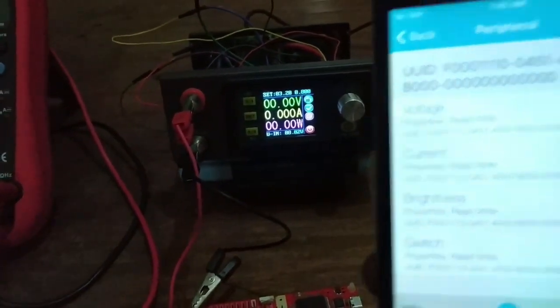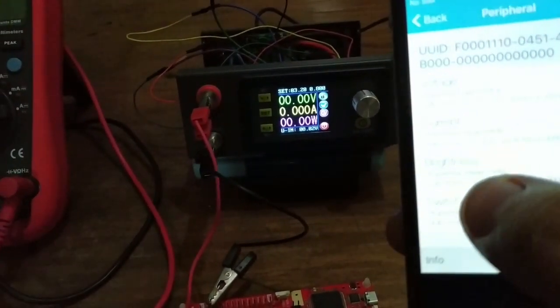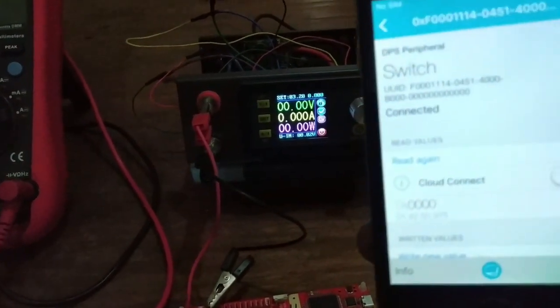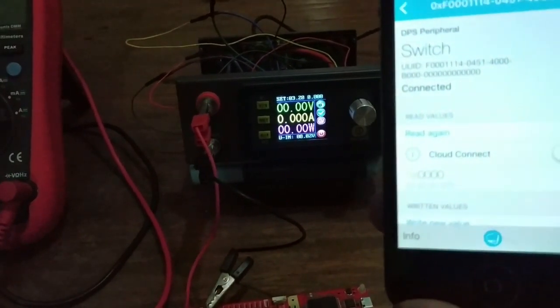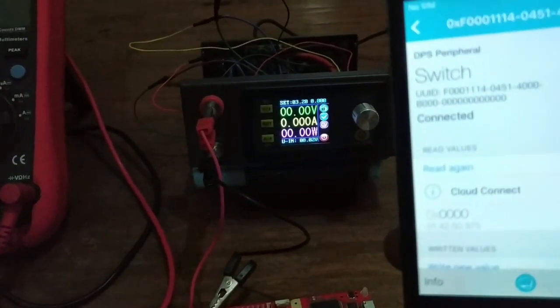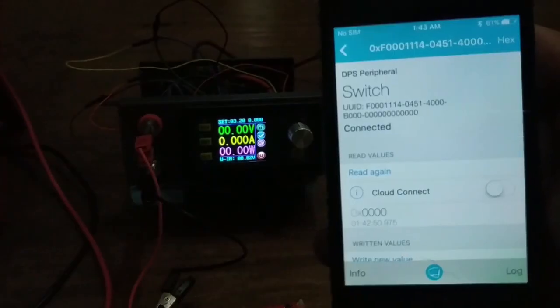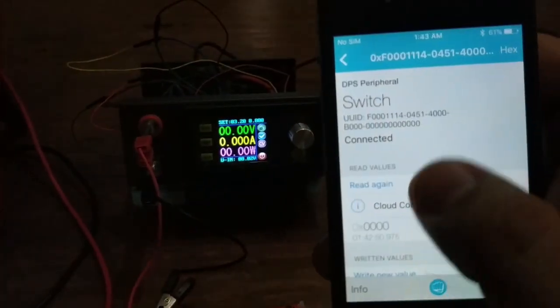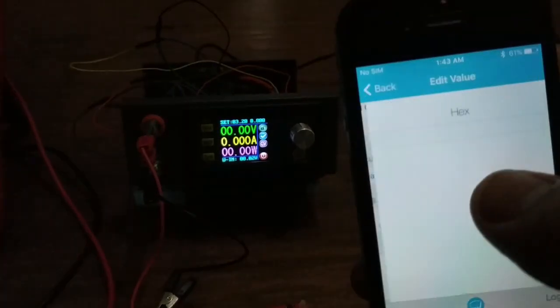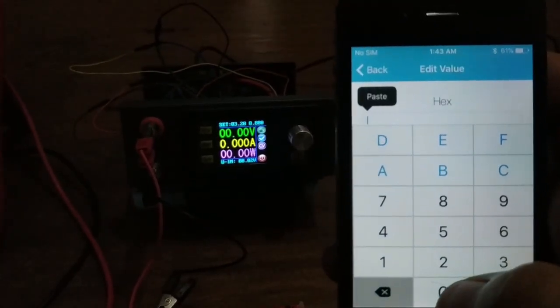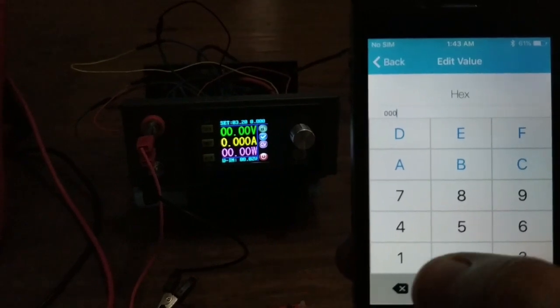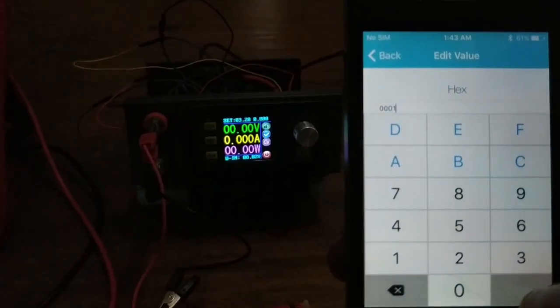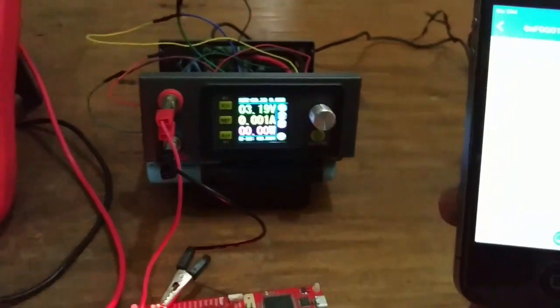The current value of switch is 0000. I change it to 000101. Done. And the power supply turned on.